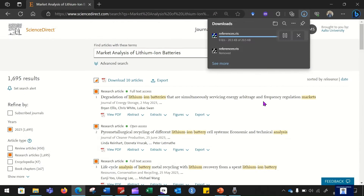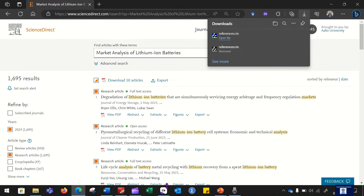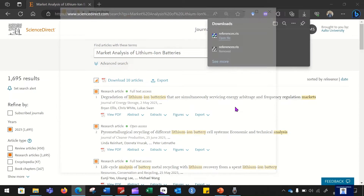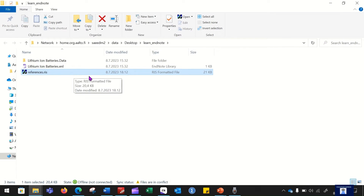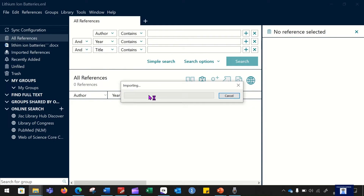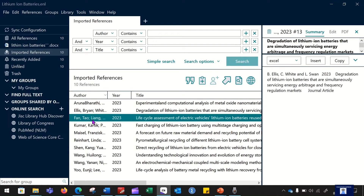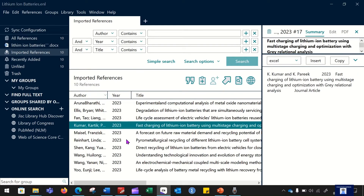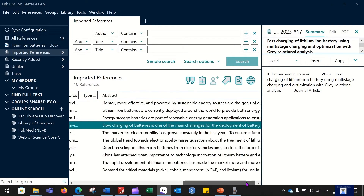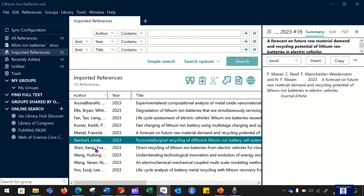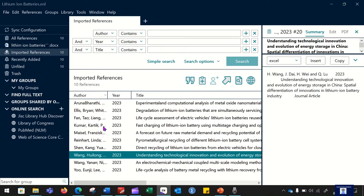After downloading the references, the next step is to import them into EndNote. Go to the folder where you downloaded the RIS file and double-click on the file. By doing this, all of your references will be exported to EndNote. It might take some time depending on how many references you are importing. Now you can see that all of the references have been exported to EndNote successfully.